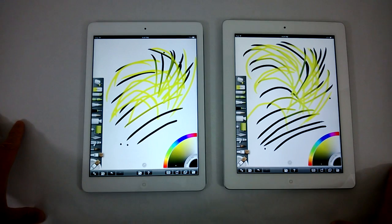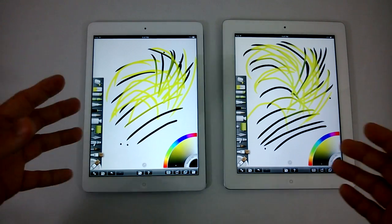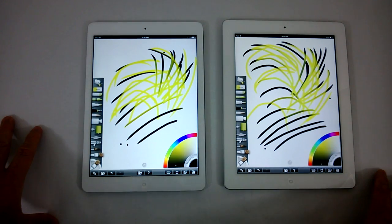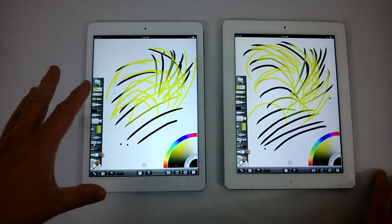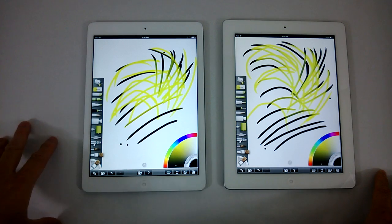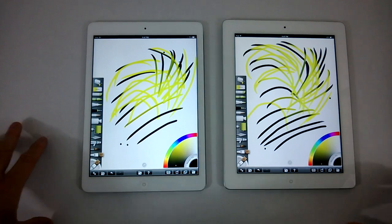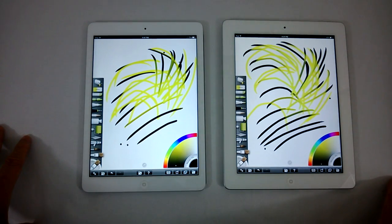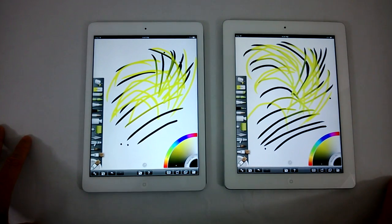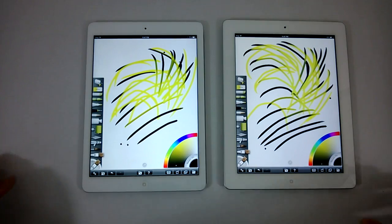So here we have it — some performance looks between the two. The A7 and the iPad Air versus my good old trusty iPad 3. Thanks for watching.